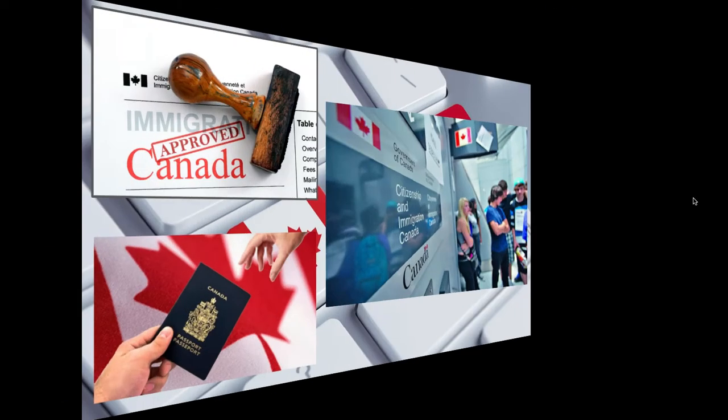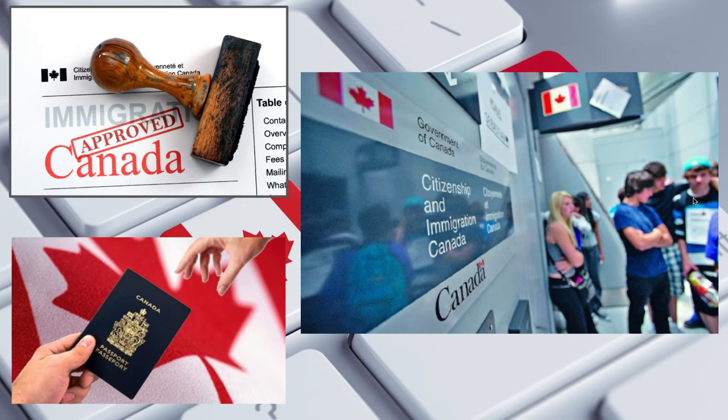Looking at some Canadian pictures, what you're seeing here is that Canada makes it fairly easy for people to immigrate there. I'm not saying they say yes to everybody, but compared to other countries it's very easy to immigrate to Canada — much easier right now than it is to immigrate to the United States, for reasons that we will be discussing.